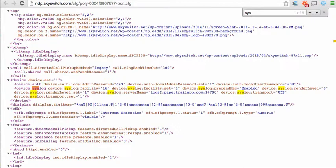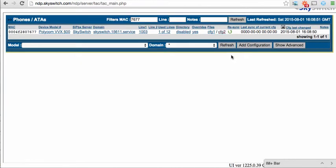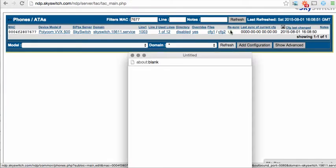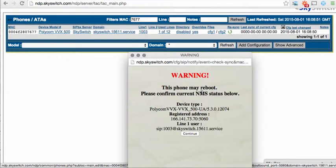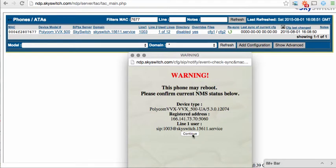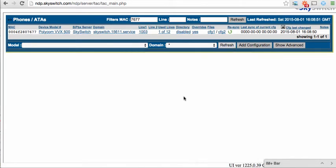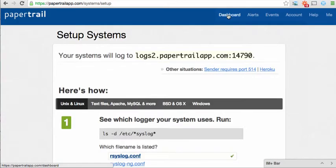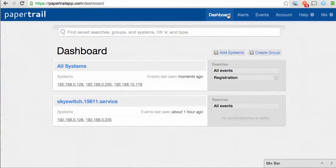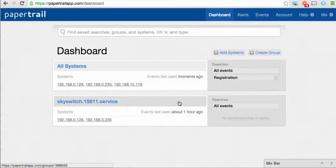Now, reboot the phone by clicking the Resync button. This applies all of the new settings to the device. Once the device resyncs, come back to Papertrail, click on the dashboard, and locate the IP address of the device.